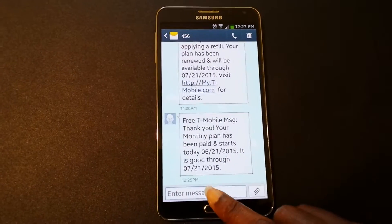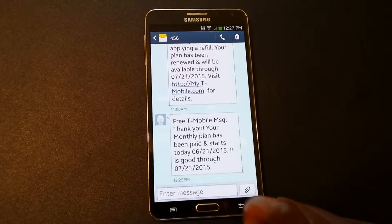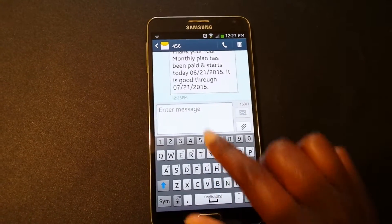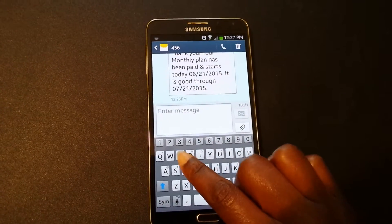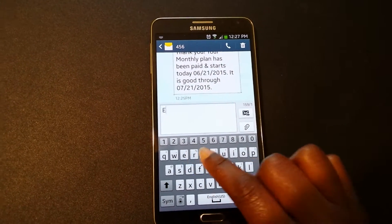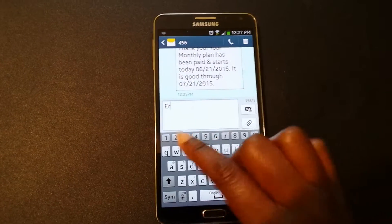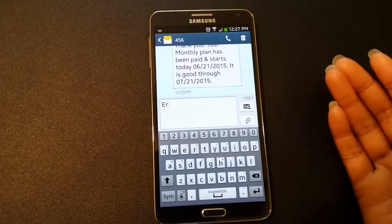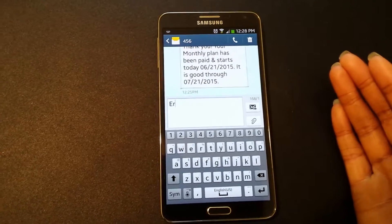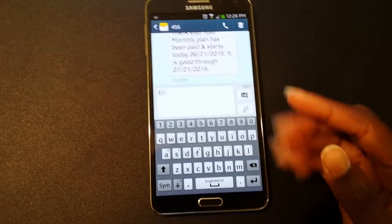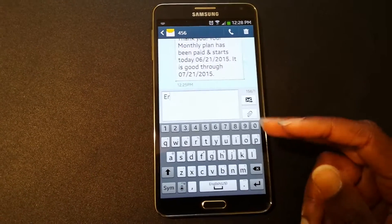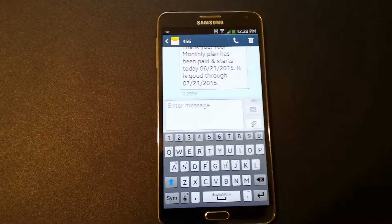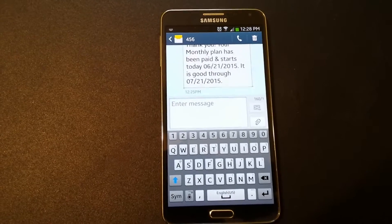So let's look at how the predictive text feature looks when it's off. When you open up a text message, I select the box and as you see, if I'm starting to type, there's nothing popping up. So if you are a great speller or you don't really mind not having suggestions, you can definitely turn that feature off. Now let's look at it turned back on.